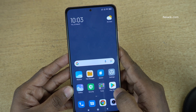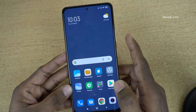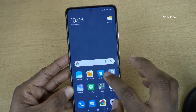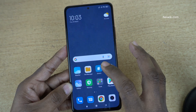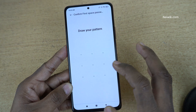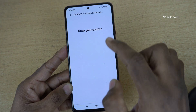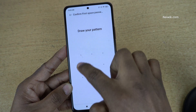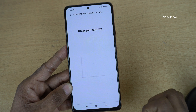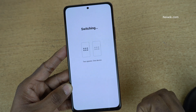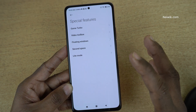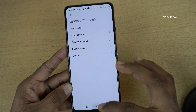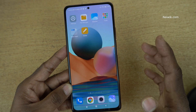And if you want to switch to the first space, you need to simply click on this switch button. I am going to click on switch, and you need to enter the first space password. Here you can see that it is switching from second space to first space.